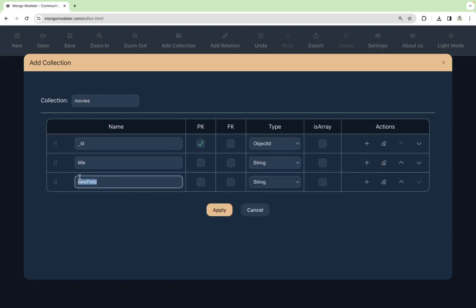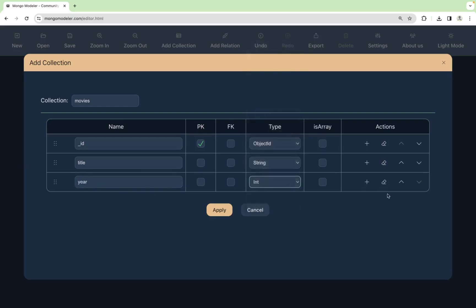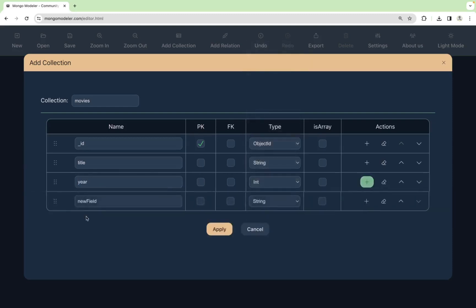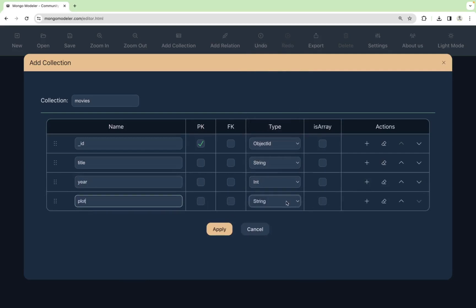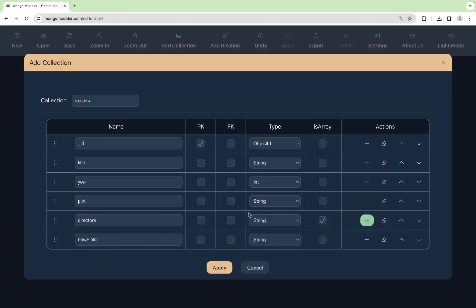A year, that will be a number, an int. The plot of the movies. That will be a type string. The directors, which is an array of strings. And you mark this in the checkbox is array. Okay.